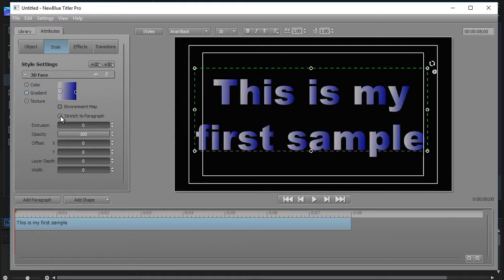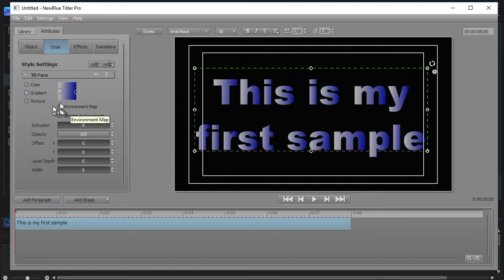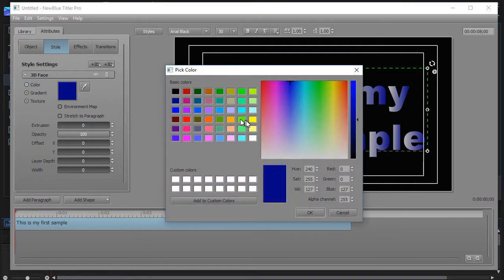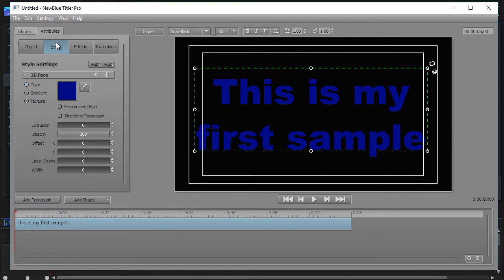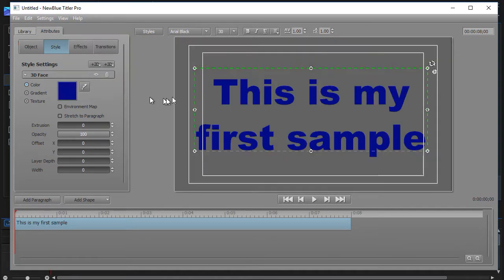So if you want to have a gradient in your entire block of text, you click on Stretch to Paragraph. Otherwise you leave it unchecked. And you can go back to a solid color if you want. We'll just click on this again. It will override it. And let me go back to a gray background.